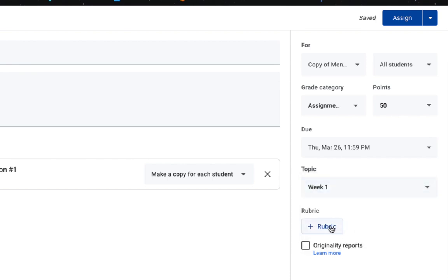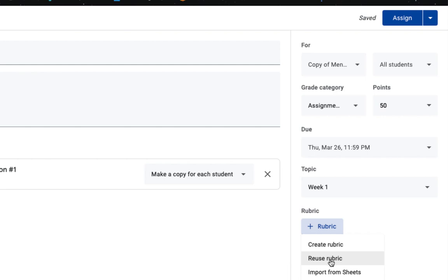You can also choose to add a rubric. You can create one on the fly, reuse one that you've already created, or import one from Sheets. We're not going to do that right now, but just know that it's available to you if you want to use it.